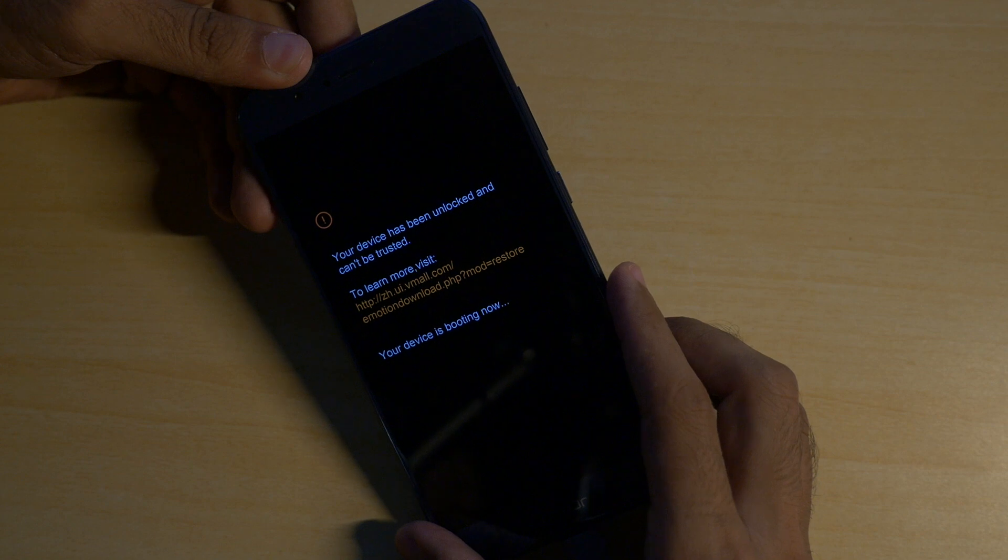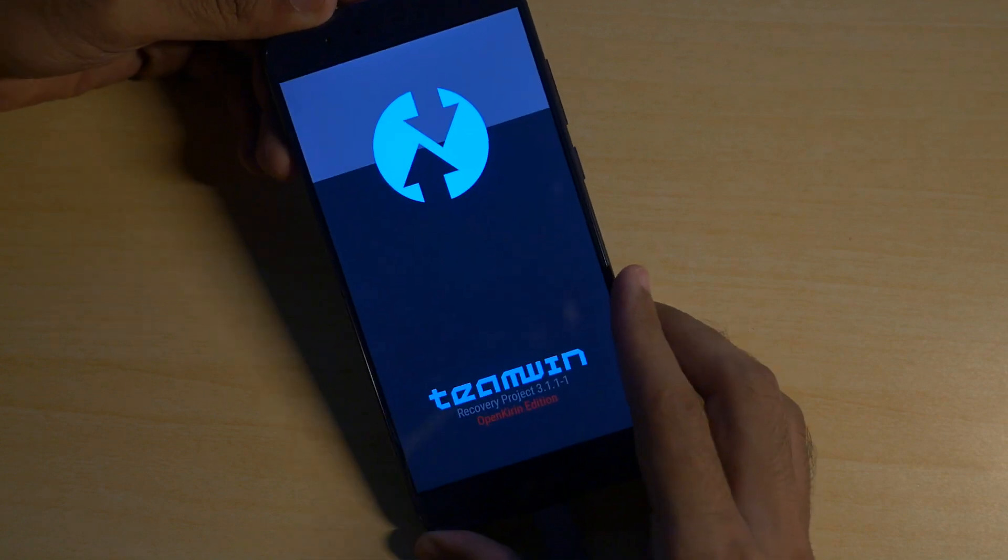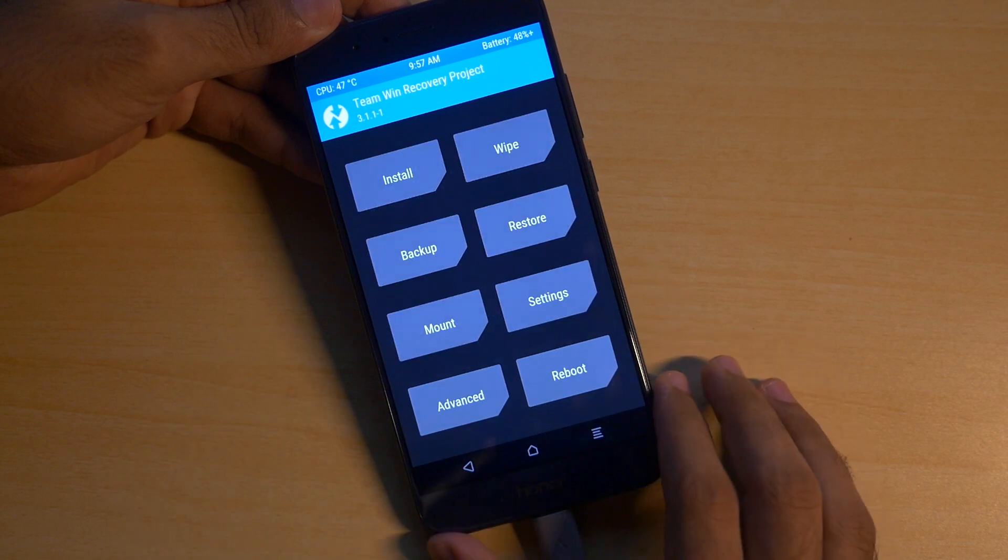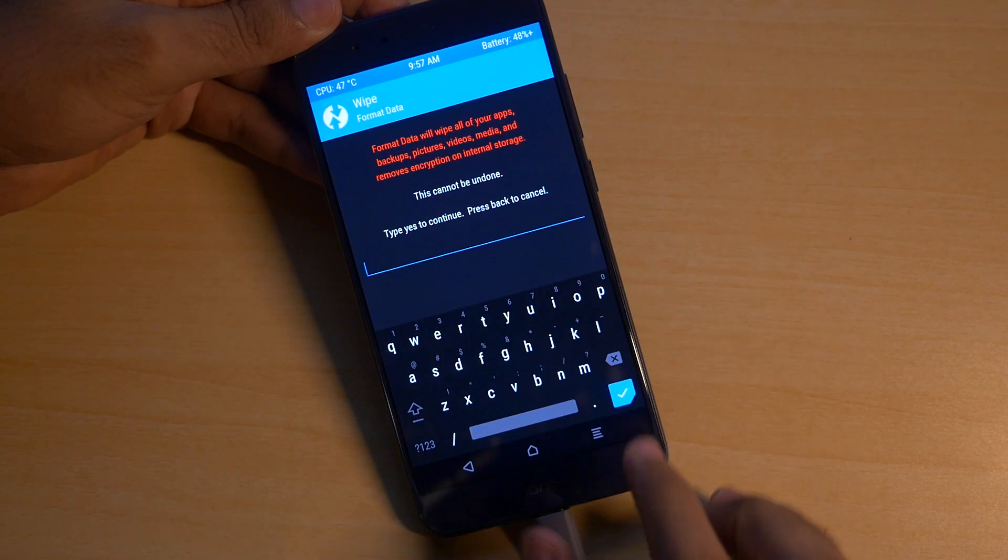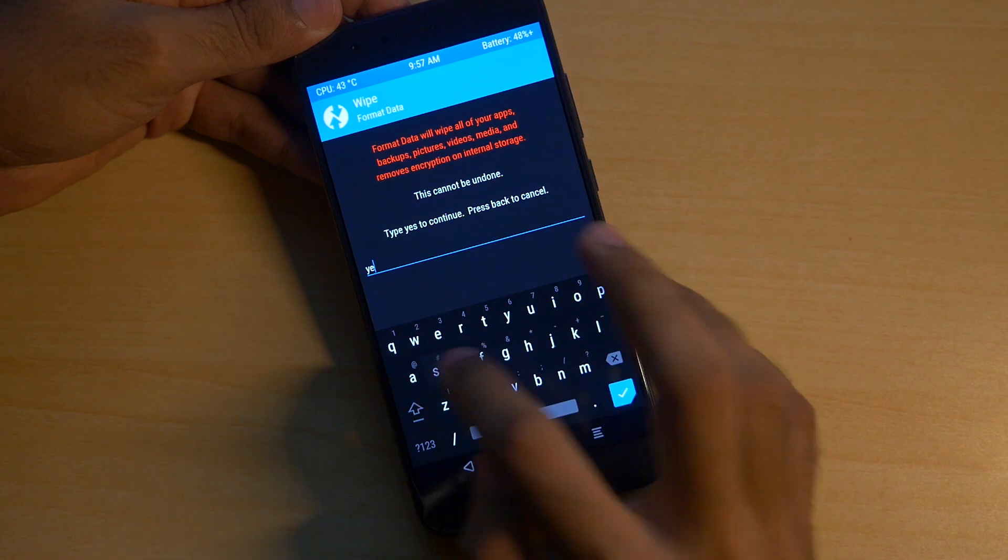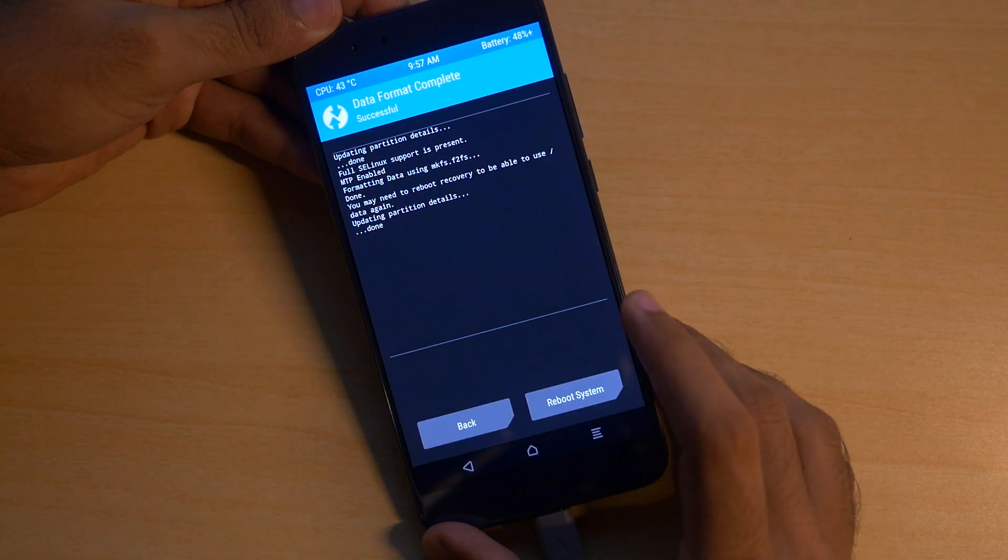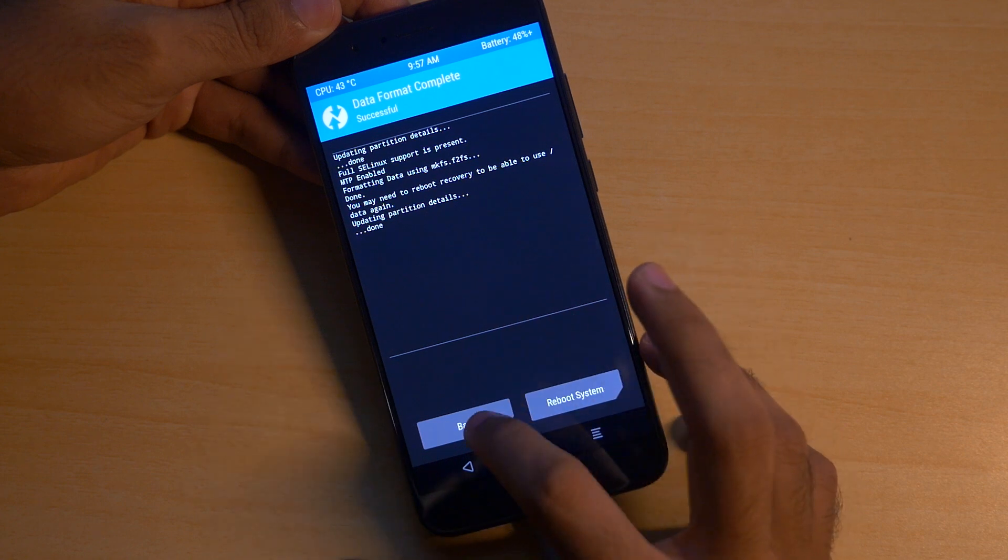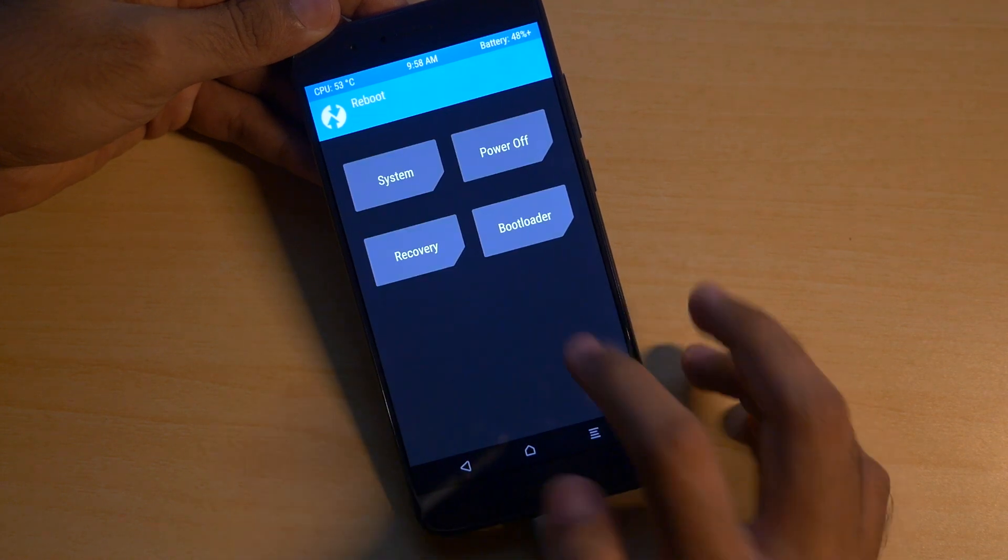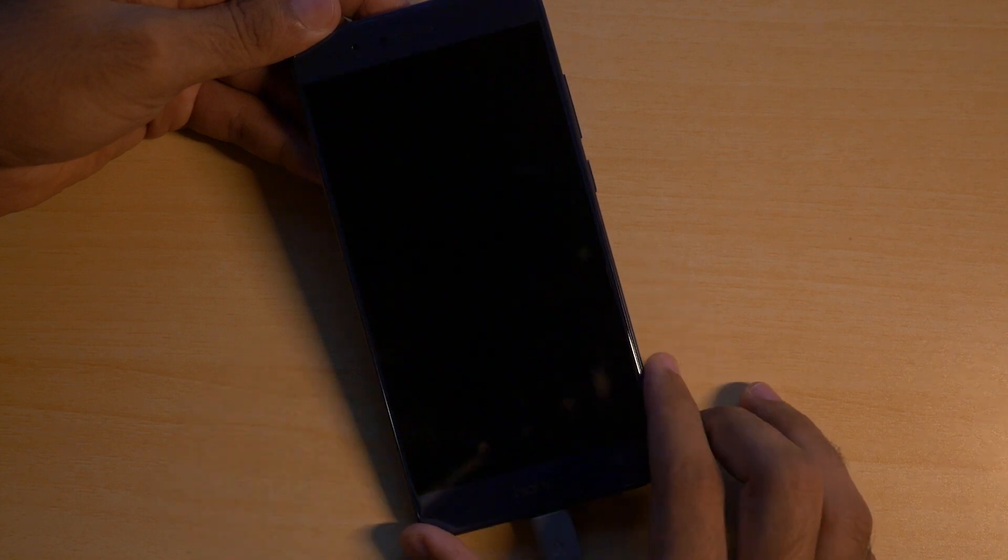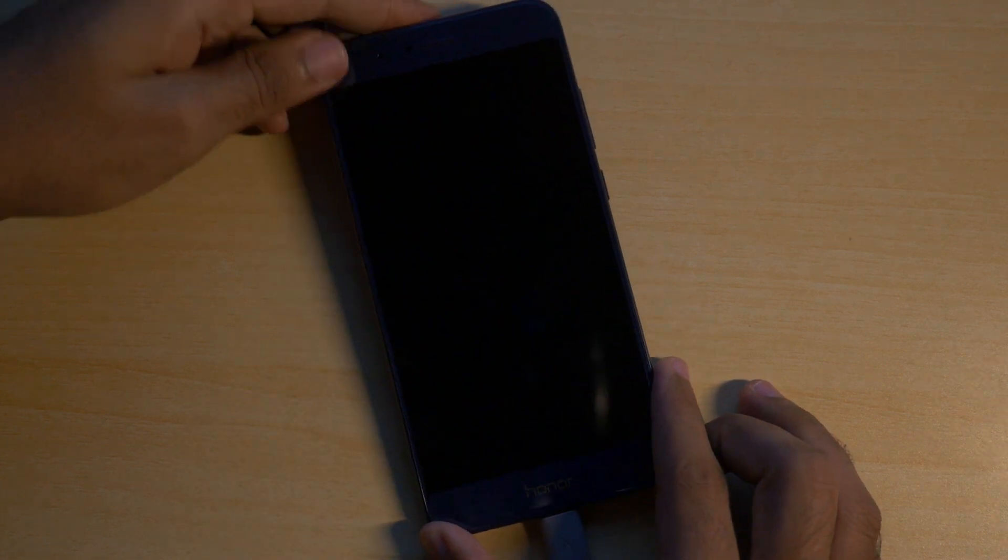Once you see the Honor logo, leave these buttons and the device will boot into the TWRP recovery. Select never show this again, swipe to allow modifications. Now going to wipe, select format data, type yes over here and all the data on your device will be erased once again. But if you have unlocked the bootloader just now then the data was already erased so this doesn't matter much to me at least, and by doing this we have successfully decrypted our device too.